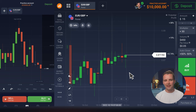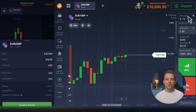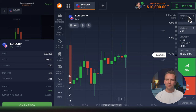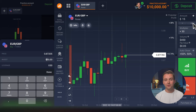Let's start from the very beginning — Amount. The minimum investment amount is $1. I will invest a bit more and trade with $15. Please note that you can use the minus or plus buttons to adjust the amount as you need.